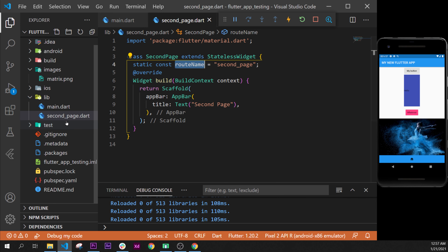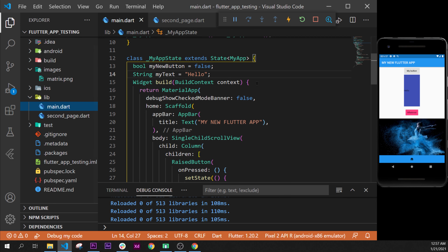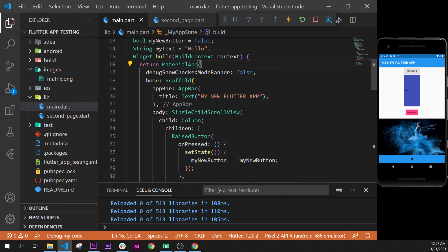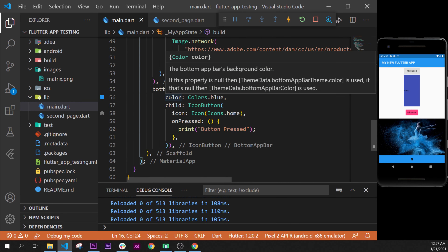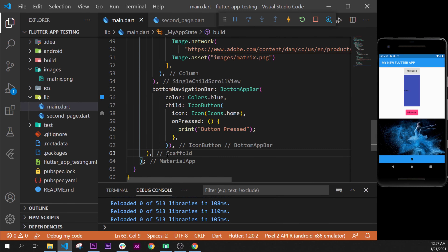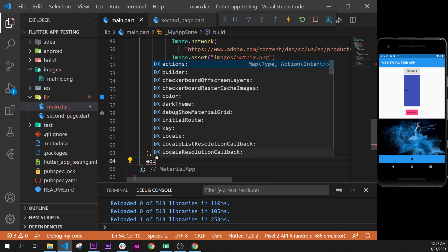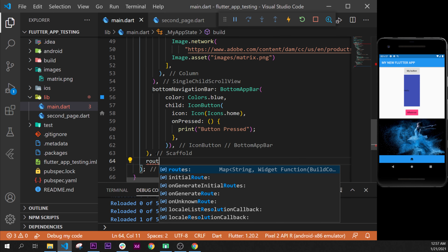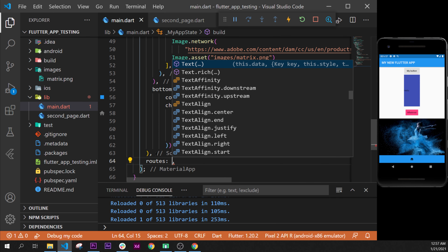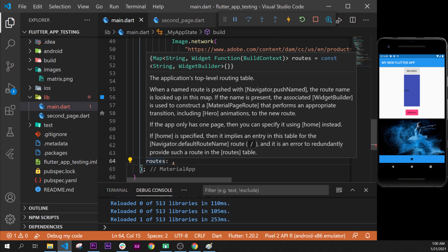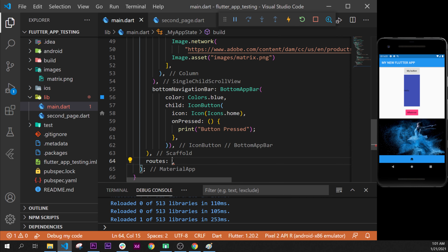Next step, we will need to go inside the main. And in this main, we have our material app. After the bottom navigation bar, right here in the scaffold — after the scaffold, we can add an argument called the routes. The route takes a map of string and widget.